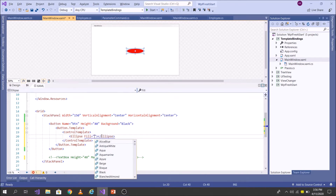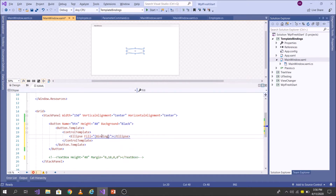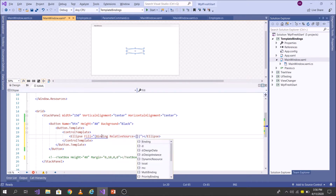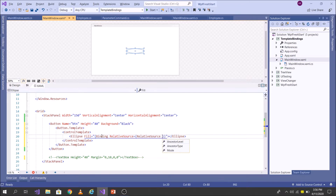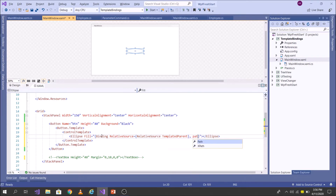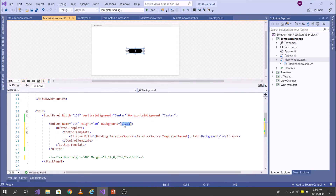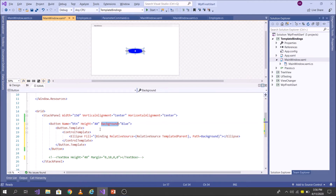Let's use the first approach: Binding with RelativeSource and then RelativeSource TemplatedParent, binding it to Background. You see now black is coming into picture. Let's change it to blue — you see it is working. So I bound the Background to Fill using RelativeSource TemplatedParent.